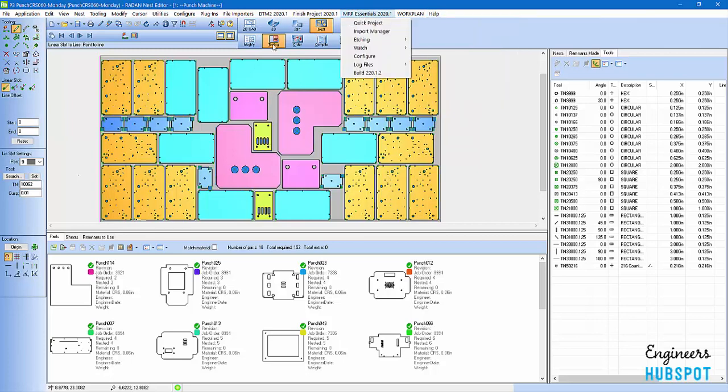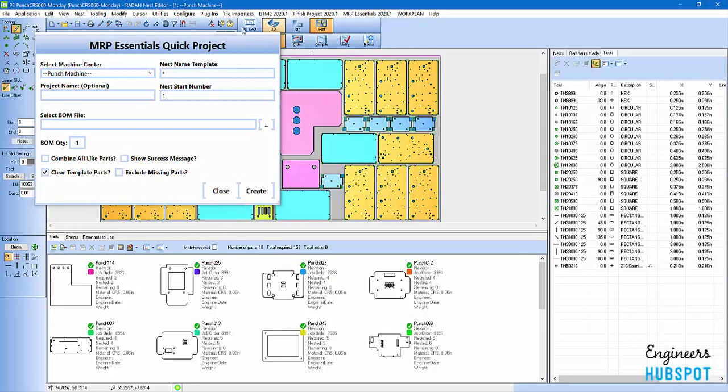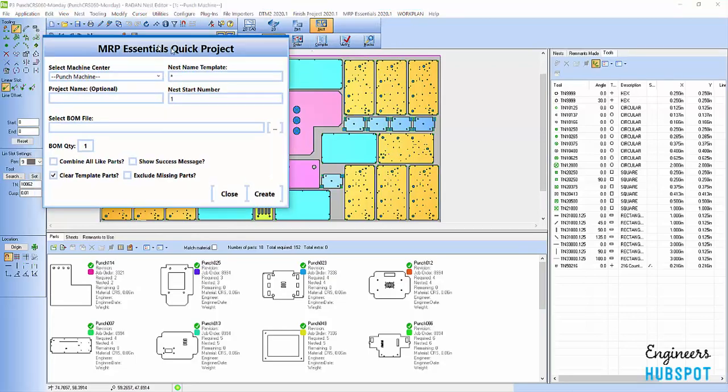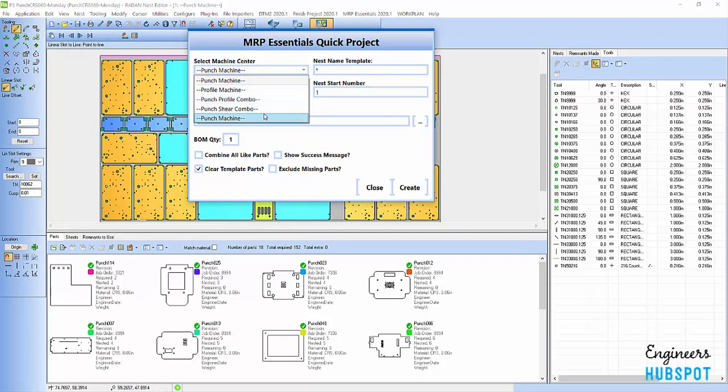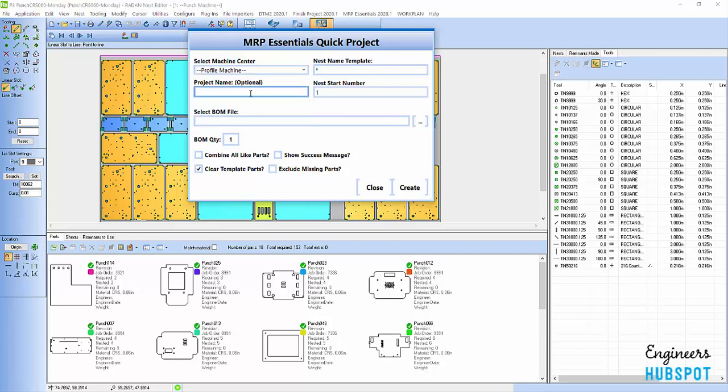You can see I'm in my punching right now. I'm actually going to click on Quick Project. Within this Quick Project here, you can see I have a drop down of different machines. I'm going to go with my Profile Machine. Profile Machine is what I consider a laser, a plasma, a water jet. Even routers that just do X and Ys, you're not doing any type of mill right work.